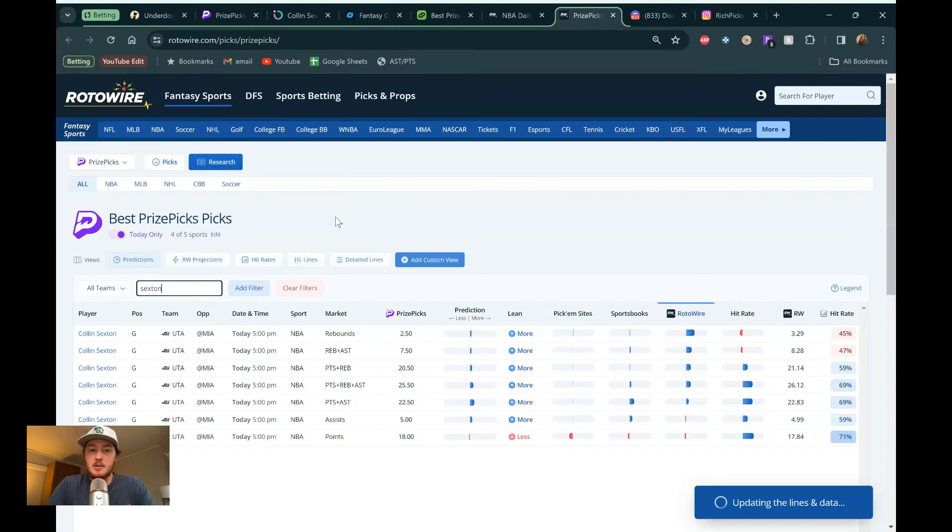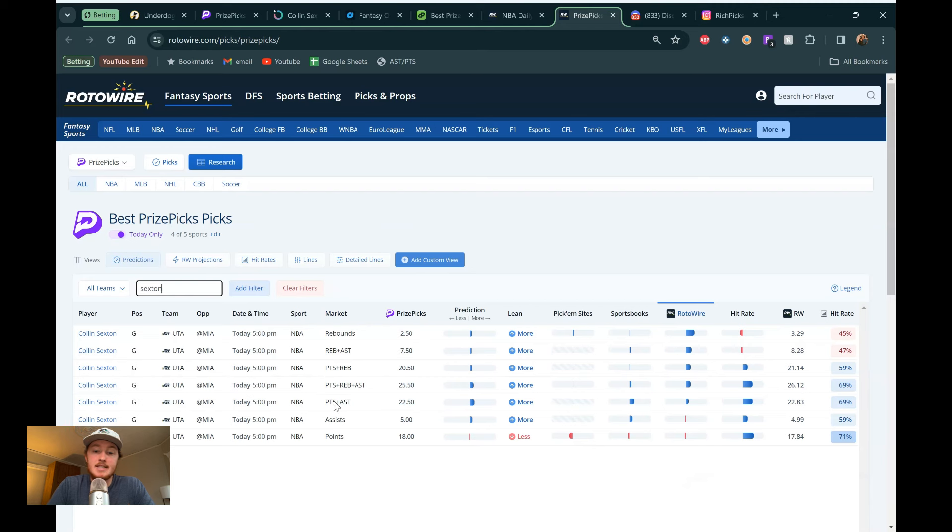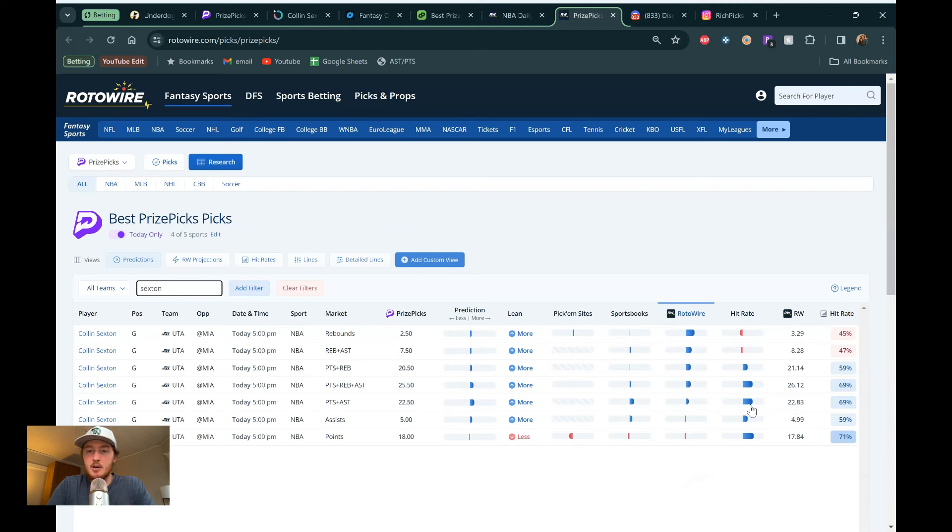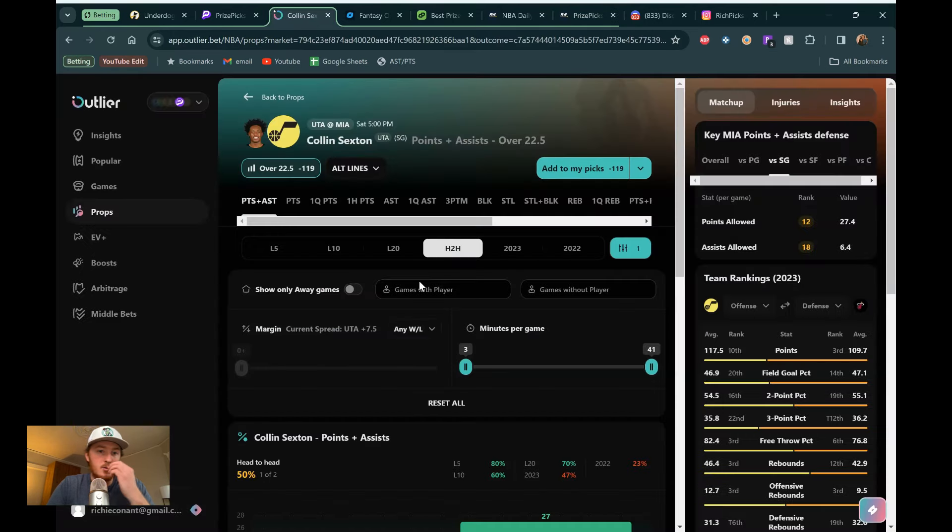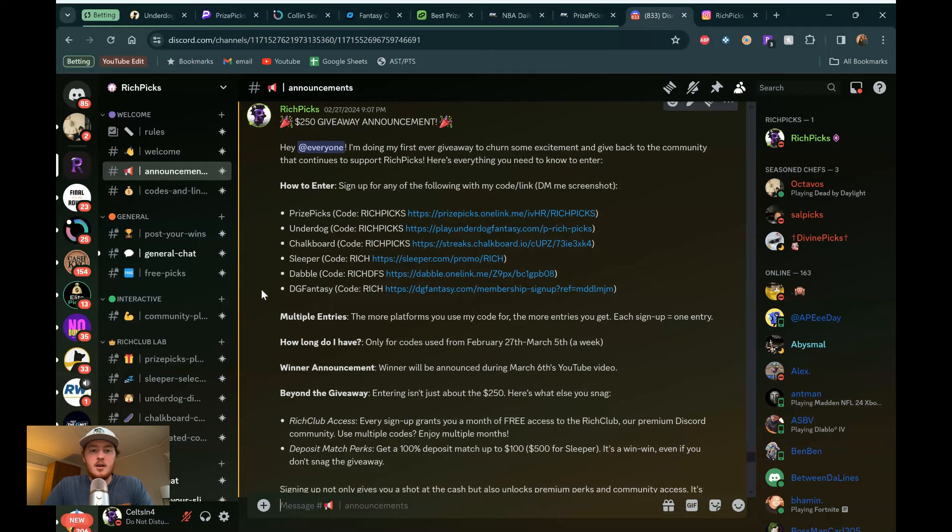So I think we're getting a decent discount here over on PriceFix to take advantage of that 22 and a half line. And then in terms of the projection model, we see him over here, points and assists. They are very slightly on the over here. They're saying that line sounds pretty good, but they are on the over 22.83. And again, we see the hit rate bar there showing up as a blue bar because it's been solid all year. But yeah, Sexton looking really, really good here. But yeah, that's all I got for you guys today. Just two picks.